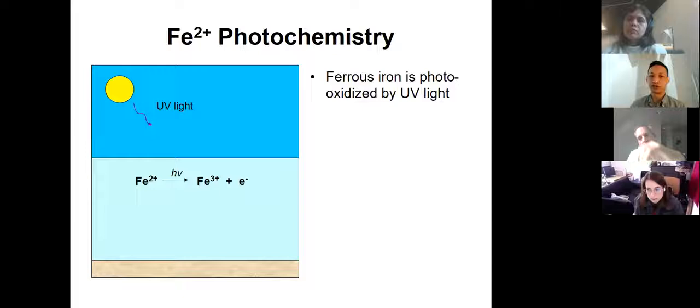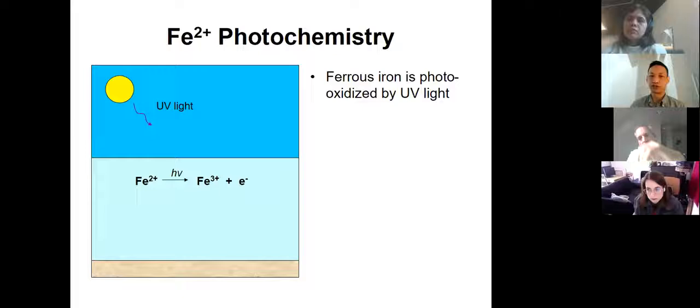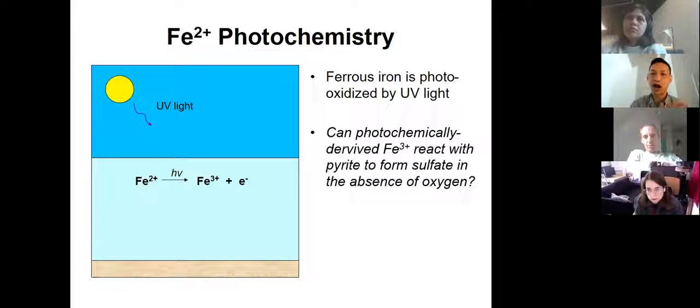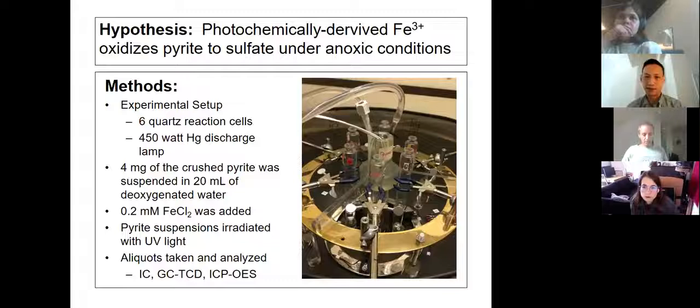The question is: can photochemically derived ferric iron react with pyrite to form sulfate in the absence of oxygen? I hypothesize yes. So we built an experimental setup in my lab to test this hypothesis.